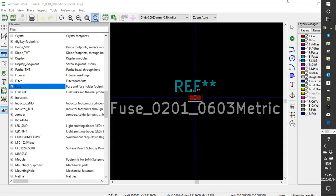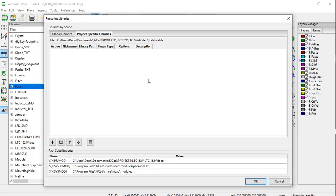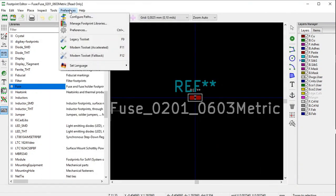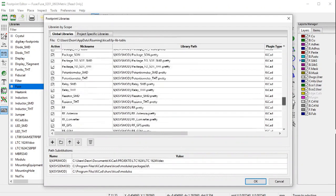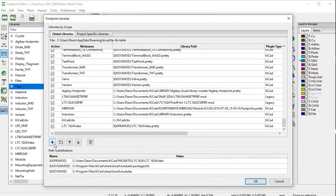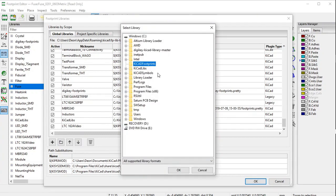Another thing you need to know: if you want KiCad to take cognizance of anything, you have to add it. You do that by going to Preferences and clicking on Manage Footprint Libraries. The footprint libraries window opens and you scroll down. To add that file, click on the 'Add existing library to table' folder icon. It's already selected — click on 'kicad footprints' and click OK.